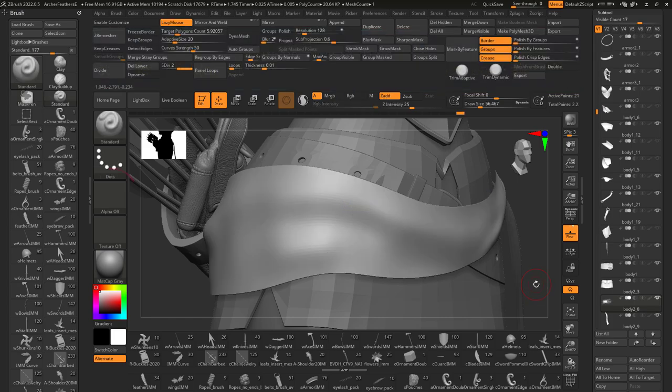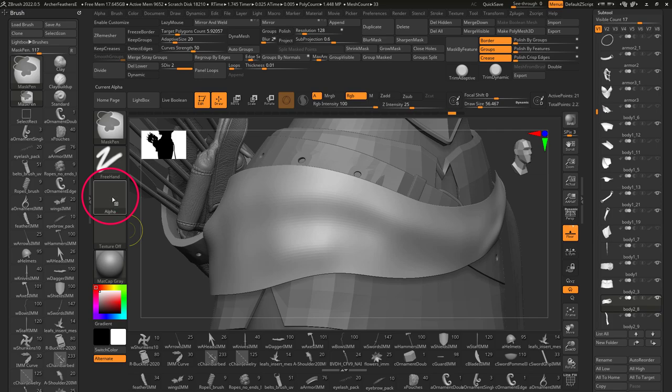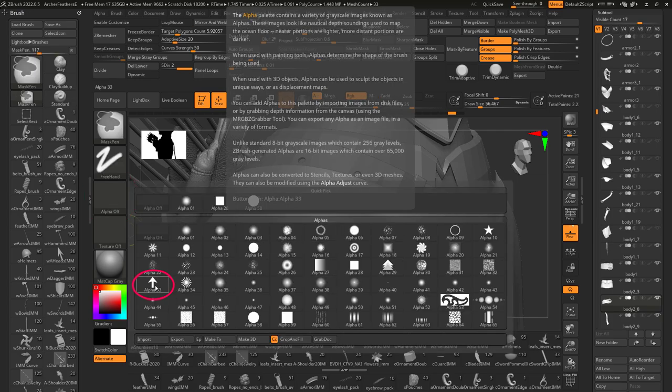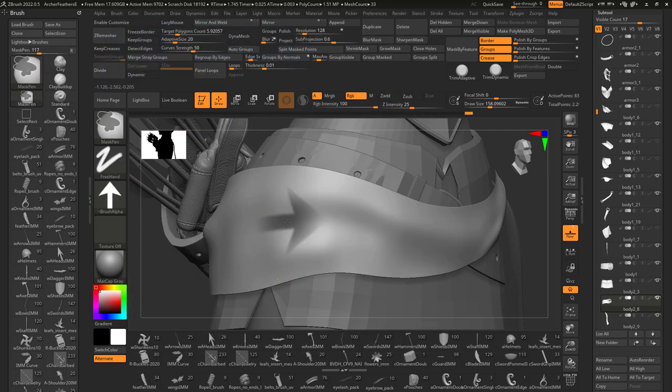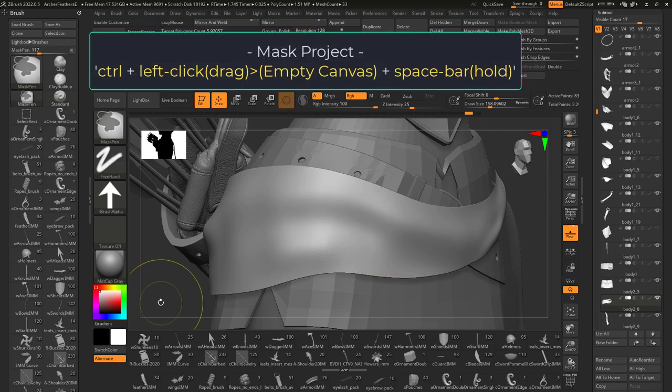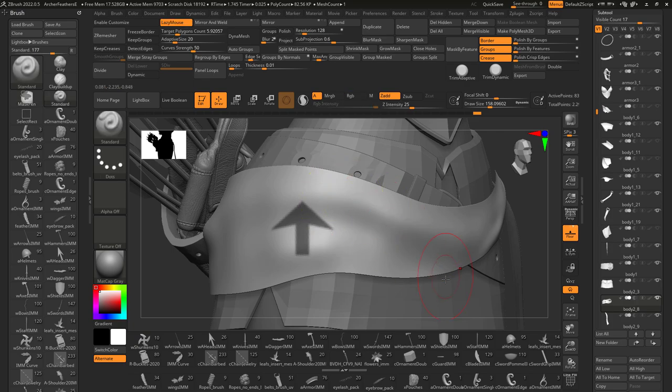If you need your mask to be a specific shape, you can go to alpha and download or pick a different shape. When you mask now, it will mask in that shape. Or if you control and drag select out here and press the space bar, you can paste your mask shape like so.